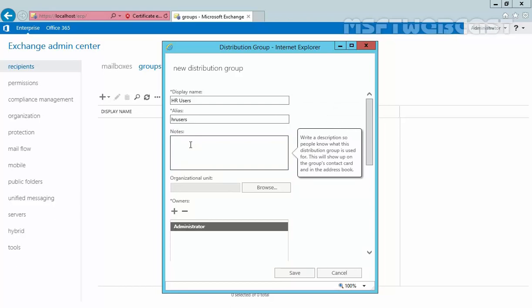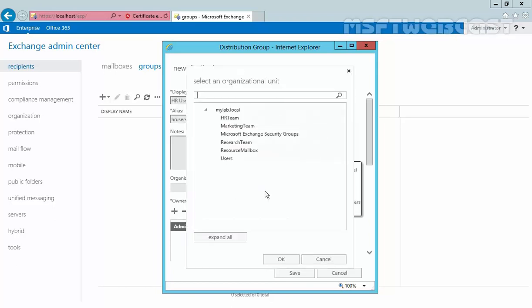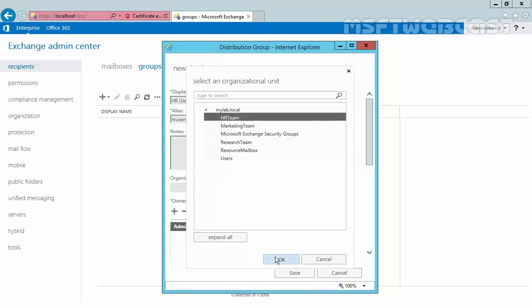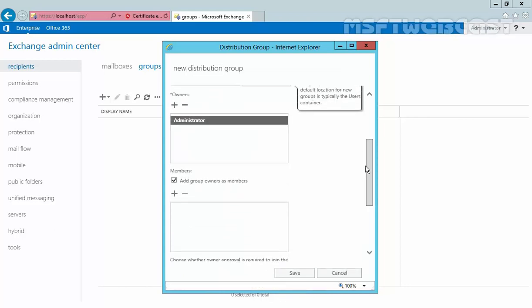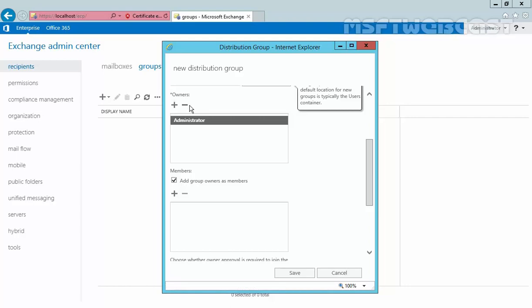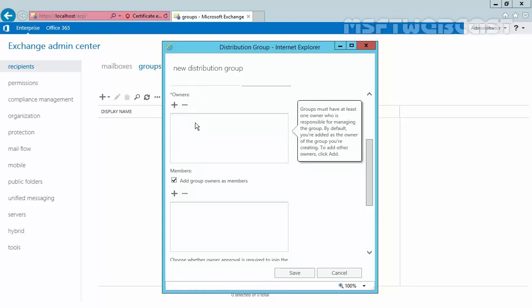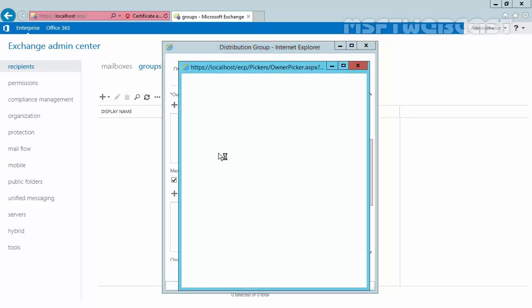Here you can specify notes — if you want to add any description, you can add it here. Then let's specify the organizational unit where we want to store this object. Click on browse and let's select our OU "HR team", then click OK. Scrolling down, we have options for owners. By default, the person who creates the group is the default owner. All groups must have at least one owner. You can add an owner by clicking the plus sign, and if you want to remove the existing owner, click the minus sign. Note that a group owner does not have to be a member of the group. Let's add our administrator again.